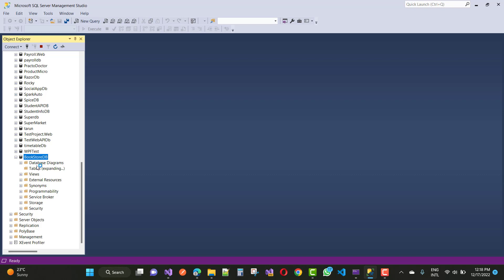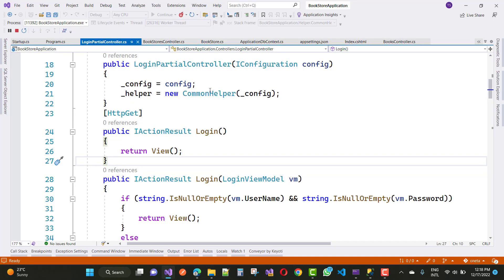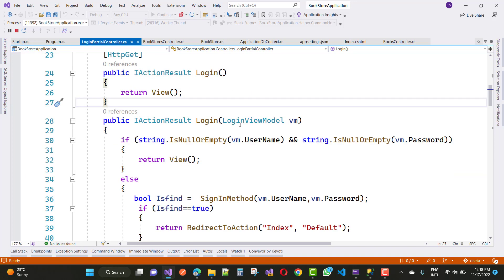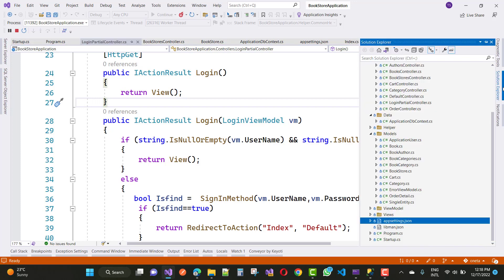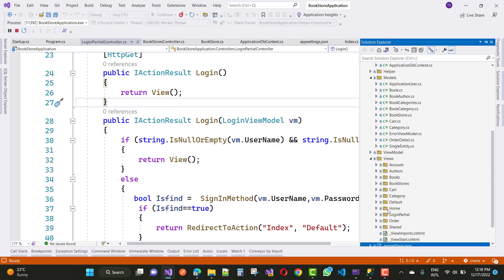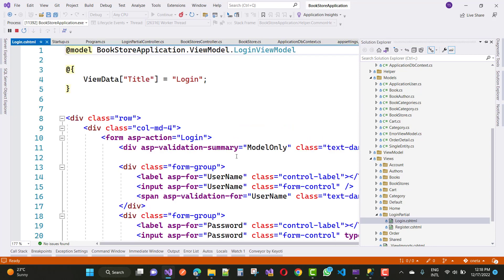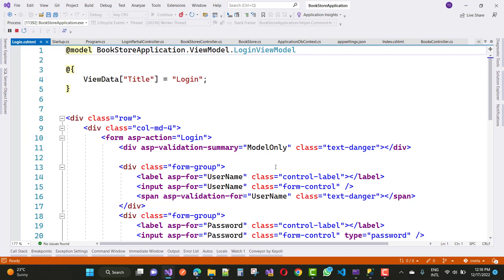First of all, let's discuss the BookstoreDB. Here we have a LoginPageController. I'll create a login action method, and according to that login action method we have a corresponding view — the login screen — with a username and password field, based on the LoginViewModel.